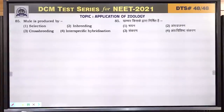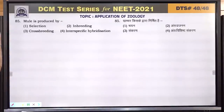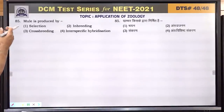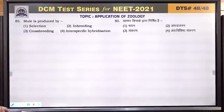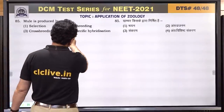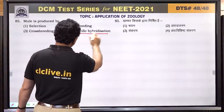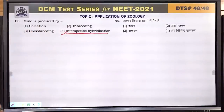Question number 85: mule — खचर — is produced by crossing horse and donkey. This is interspecific hybridization. Answer is 4.